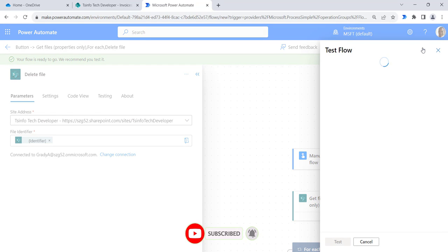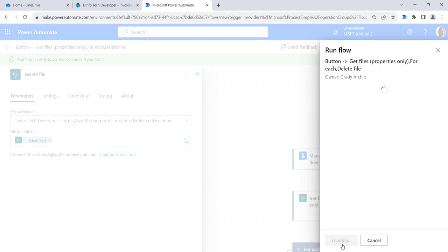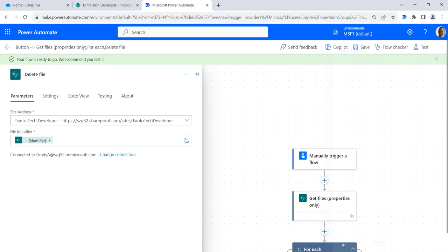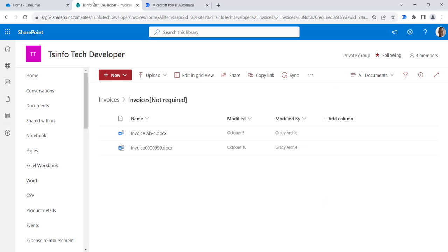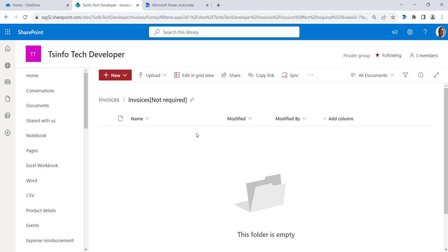Click on the test button, then click on manually, then click on test button, then click on continue, then click on run flow. Here you can see our flow ran successfully. If I go to the folder and refresh, you can see all the files are deleted from the folder.